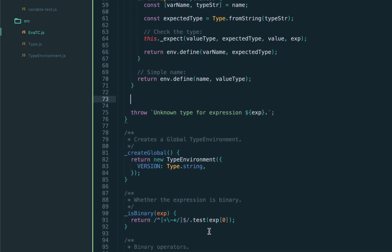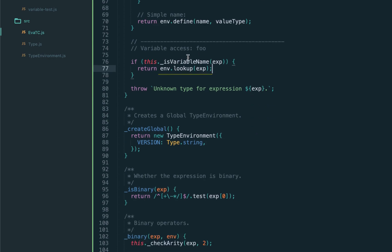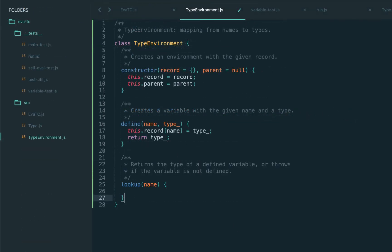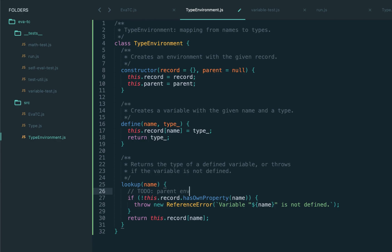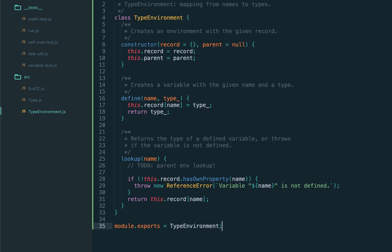For variable access, we access variables by their name. Let's introduce the helper function isVariableName. We'll call the lookup method on the environment, which for now uses just local storage. Later, when we introduce nested scopes, we'll do a scope chain lookup — traversing the chain of all environments. Variable names are strings containing certain special characters, matched via a regular expression. In the lookup method, we first check whether our record has this name; if not, we throw 'variable doesn't exist.' Otherwise we return the type. I'm adding a TODO for the next lectures to implement parent environment lookup once we introduce local scopes.